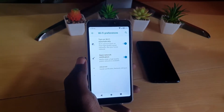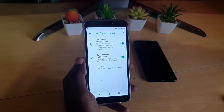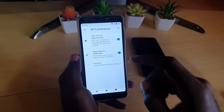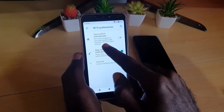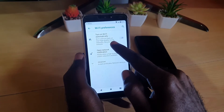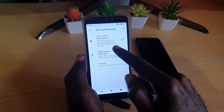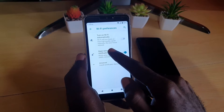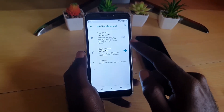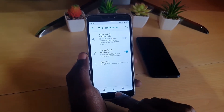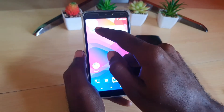This is what's causing the problem. What you want to do is go ahead and turn this feature off. Note that it says Wi-Fi will turn back on if it's near high-quality saved networks, like your home network — that's what was causing the issue. So turn it off and you're done.